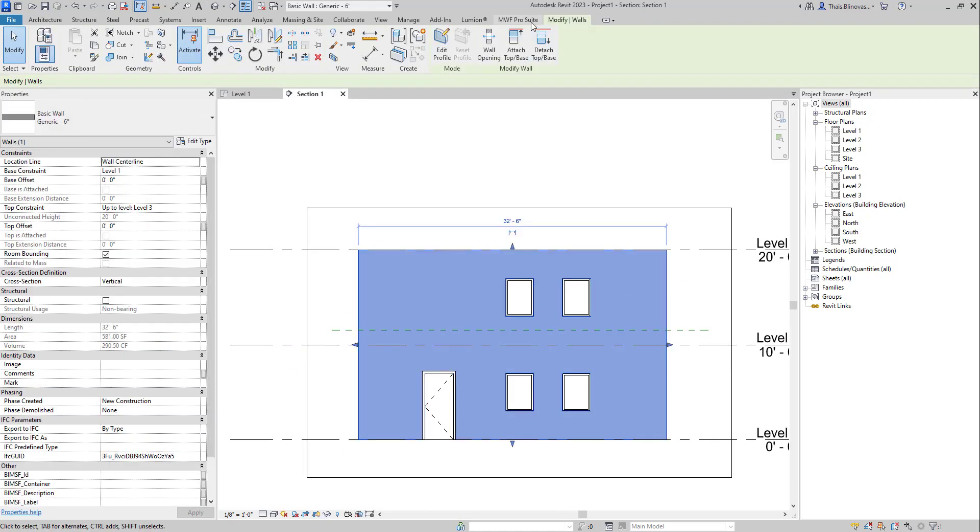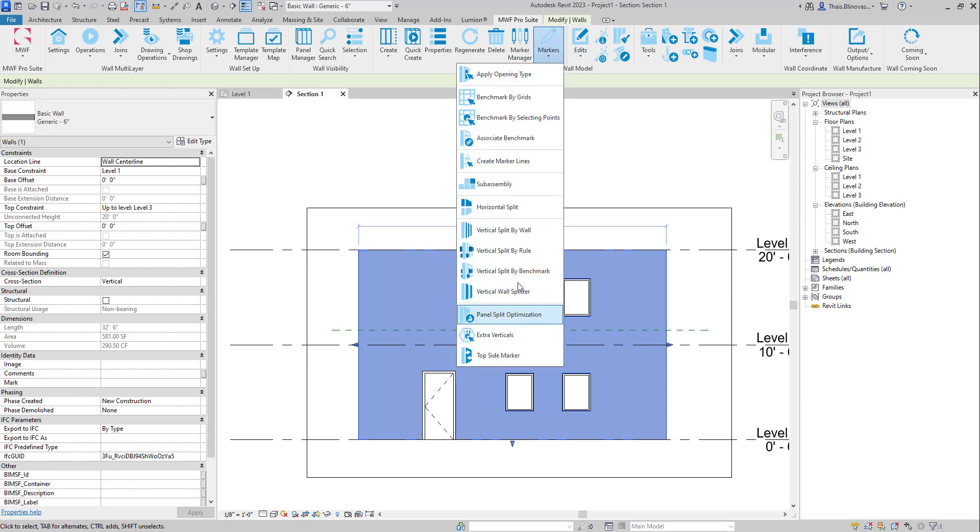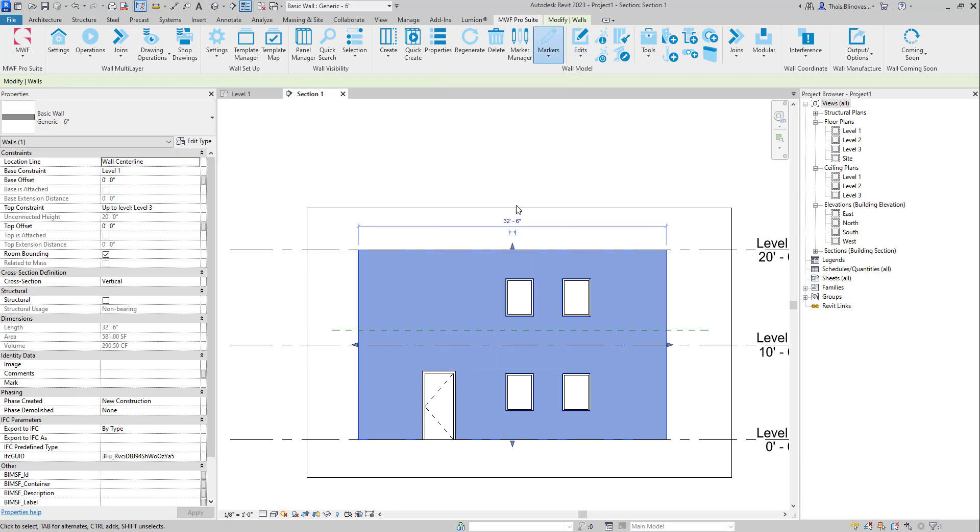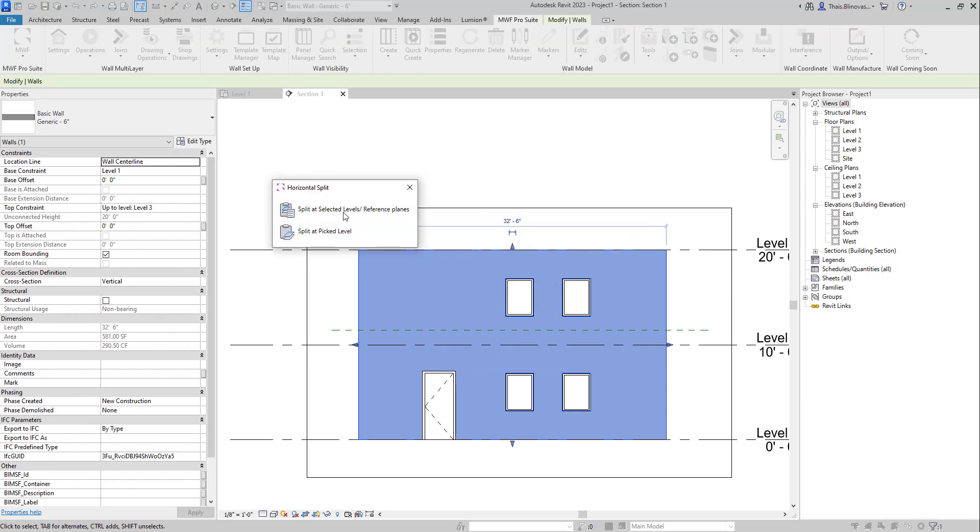So if I again go back to markers and I click on Split Horizontals, we pick the first one. Now if we pick the second one, Split at Picked Levels.